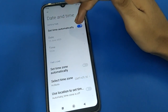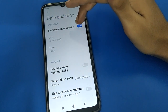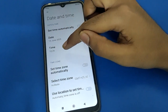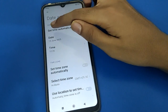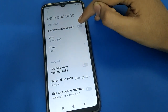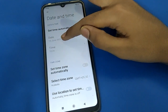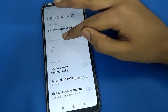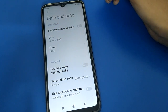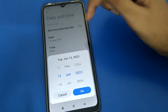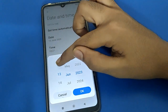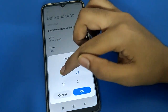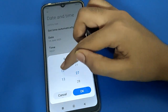First of all, turn off the automatic time setting. After turning it off, you can select the date and you can select the time. If automatic setting is on, you cannot select date or time manually. So first, click on Date — I will set it to 14. Then for time, I will set it to 2 o'clock.